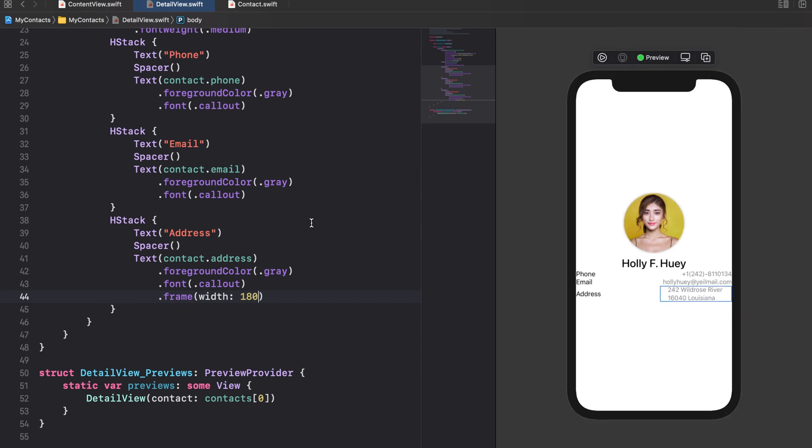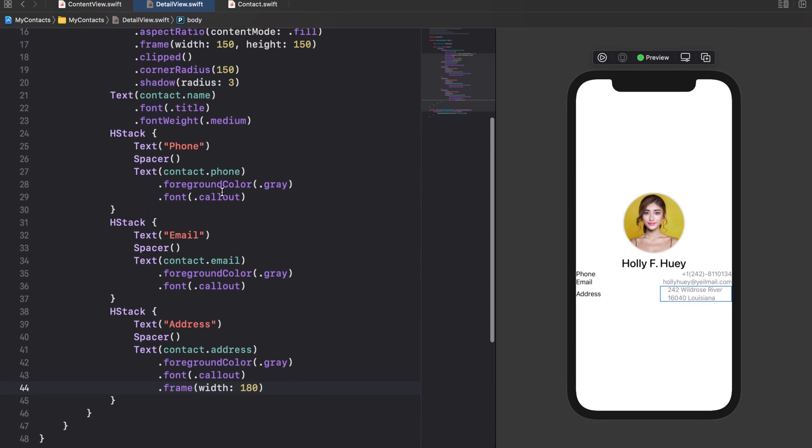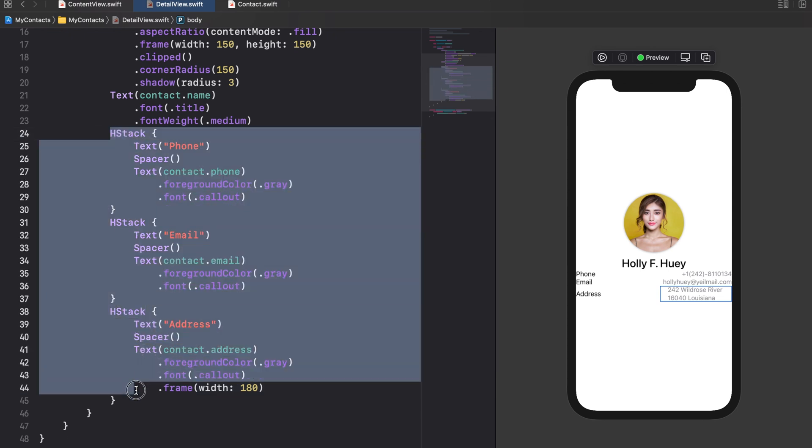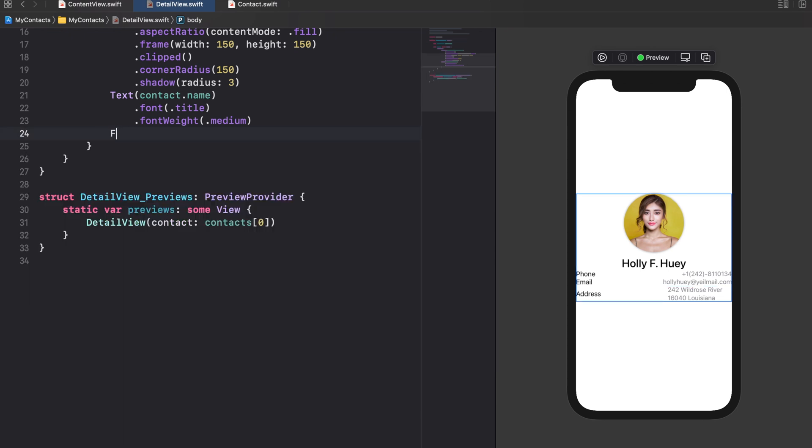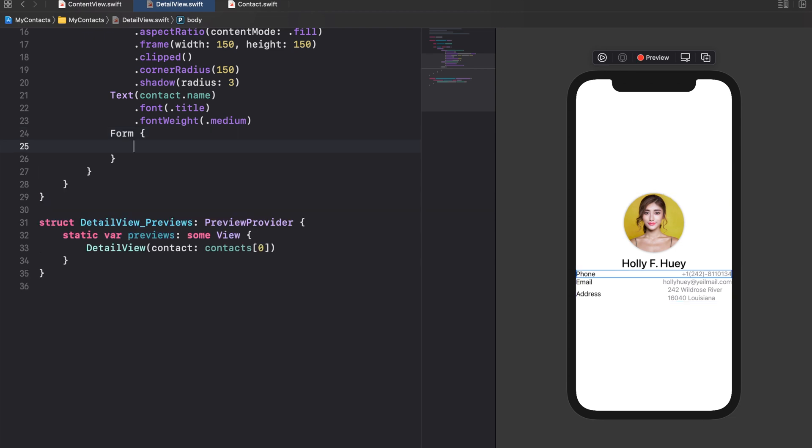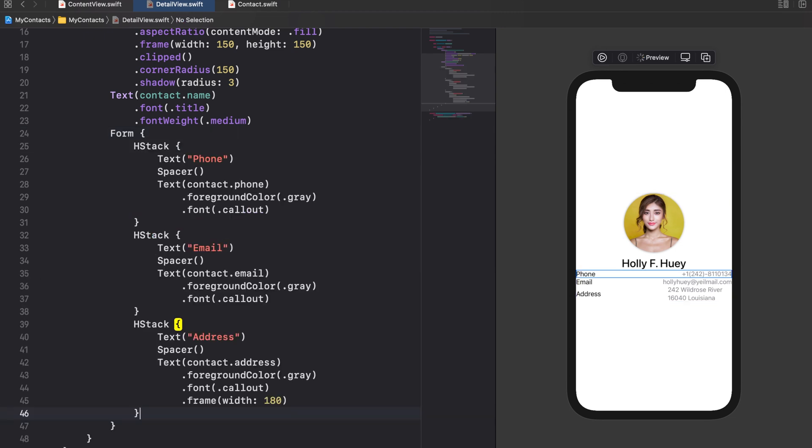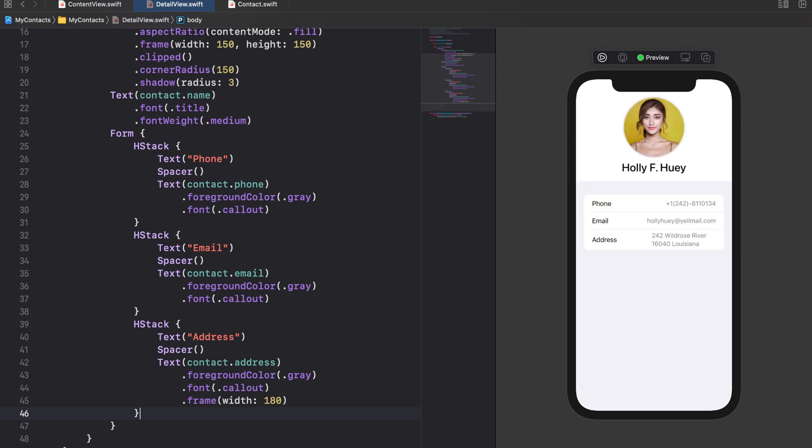To be honest that doesn't look very nice. Let's change this by wrapping the three HStacks into a so-called form. A form groups views in a manner you know for example from the System Settings app.